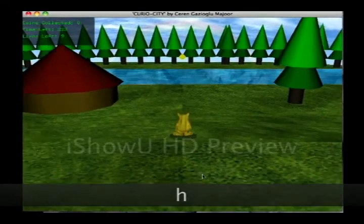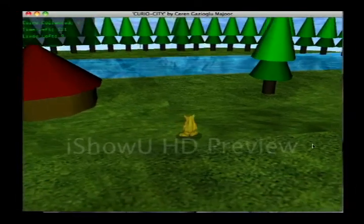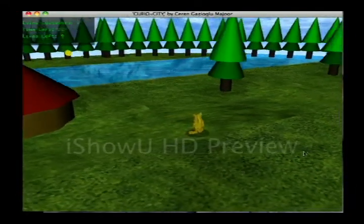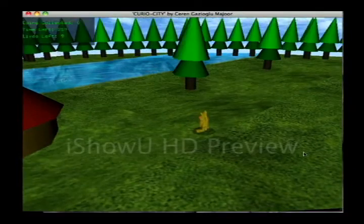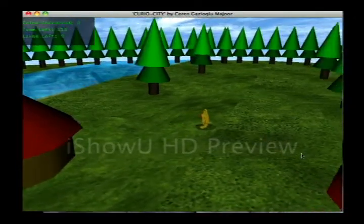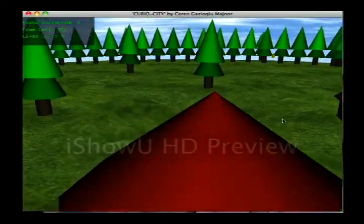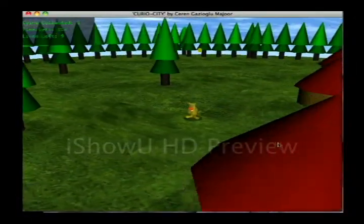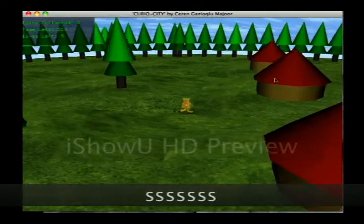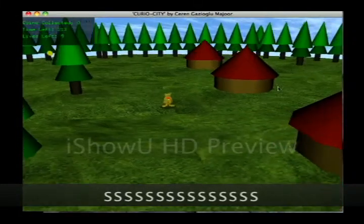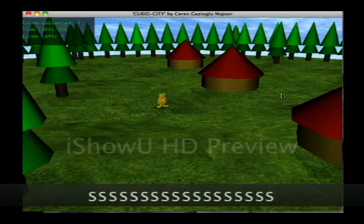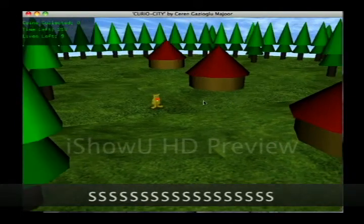So it's a randomly generated world. The number of cottages and trees and the size of the cottages also.